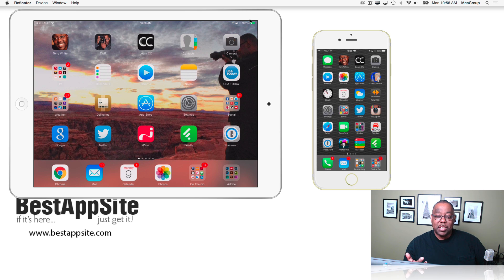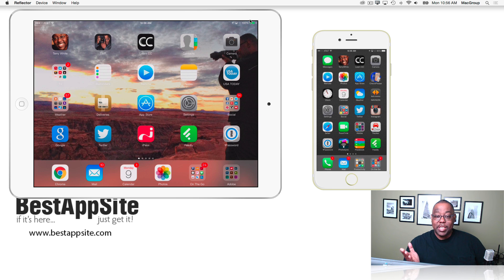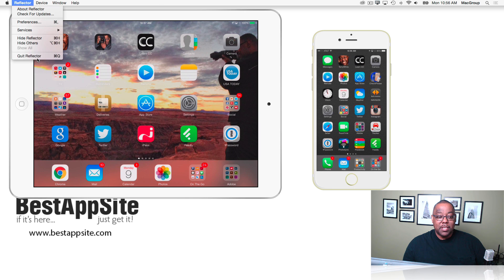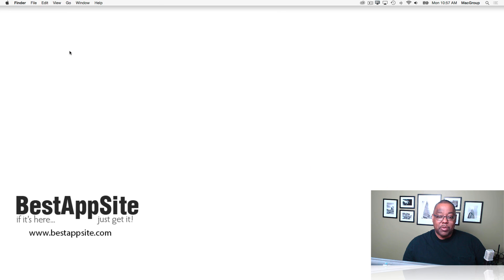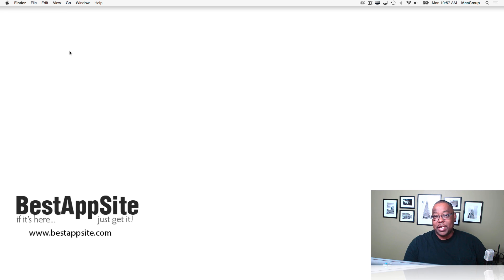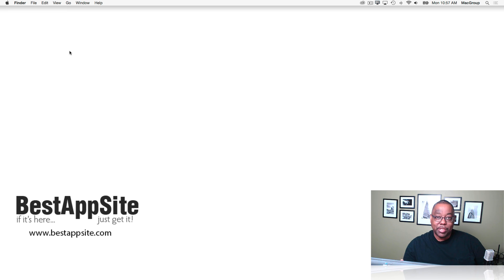Now of course that is a $13 purchase and it works great. However, let's quit Reflector. Of course that'll send both devices away and it will turn off AirPlay because the AirPlay source went away. So basically Reflector is turning your Mac into an AirPlay device like an Apple TV.